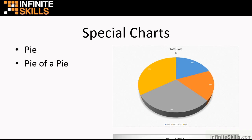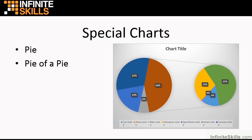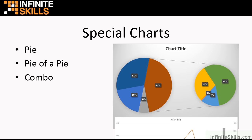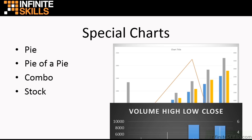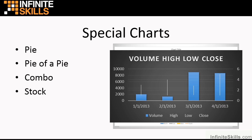We looked at pies of pies, very exciting special charts, allowing you to break one slice of a pie into another full pie. Combo charts where you can combine multiple chart types in the same graph. Stock charts so that you can map your stock values through a day. This one here shows you the volume as well, but we looked at the four possible stock charts.